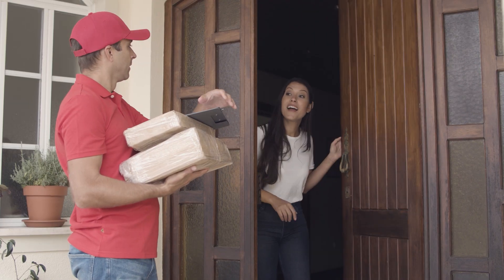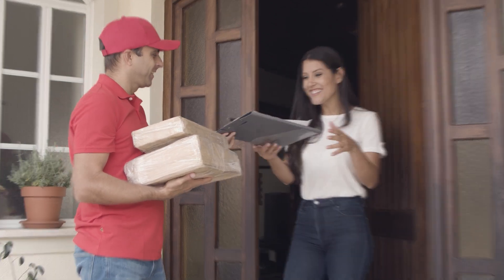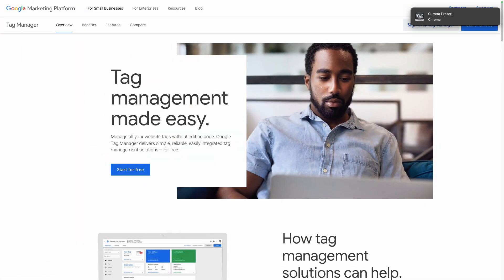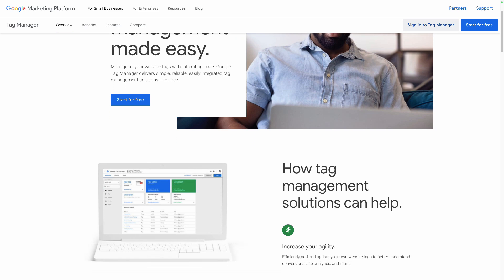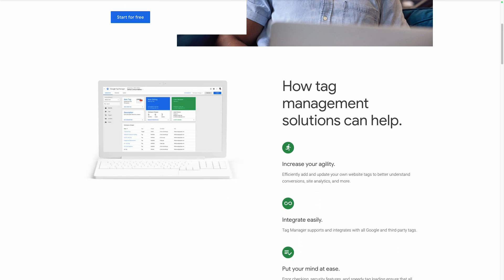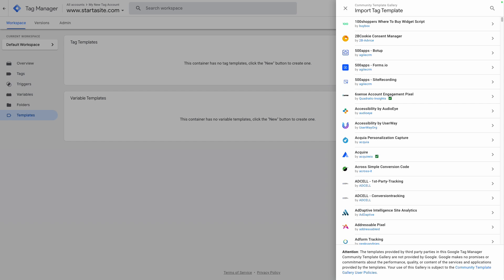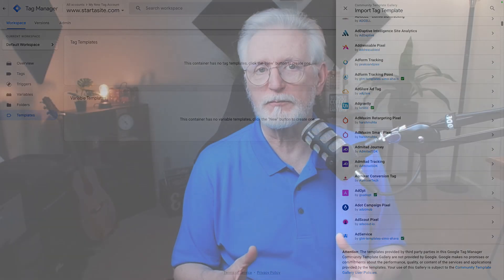What does Google Tag Manager do? You can imagine tags like tiny messengers carrying information to different places like Google Analytics. Google Tag Manager lets you easily add, change, and remove these tags without messing with your website's code. It even has ready-made templates for tracking specific things like e-commerce events, YouTube video clicks, form submissions, and even how far people are scrolling down your page. It lives in your website's data layer, watching what people do, and then sending out signals based on your settings, guiding all that data to Google Analytics and other tools.